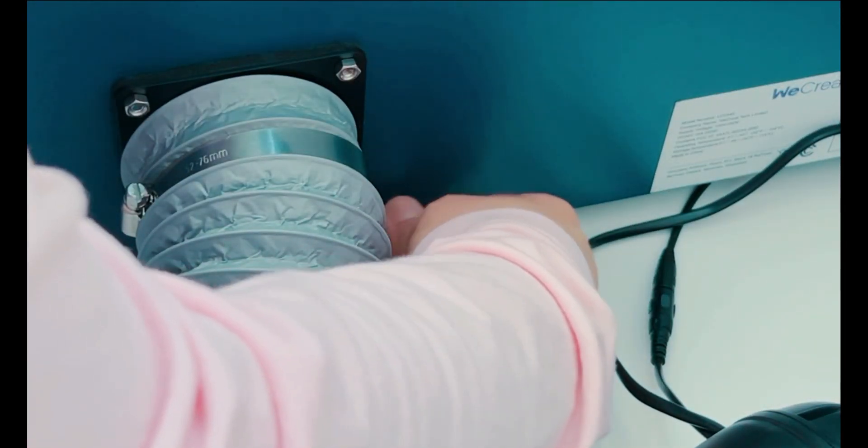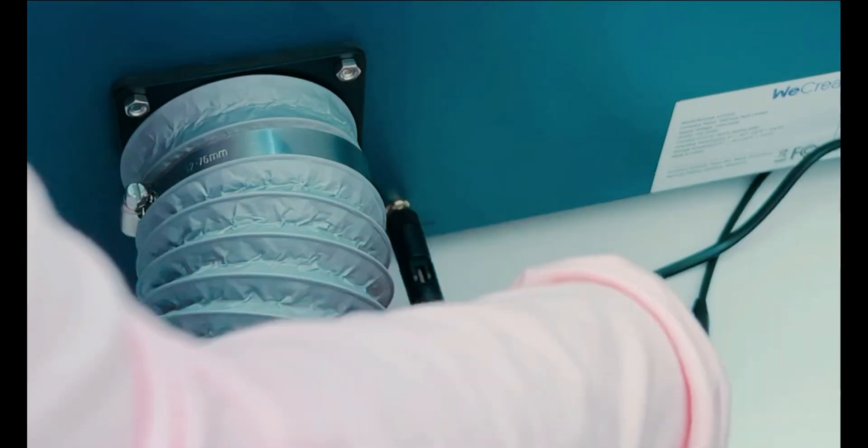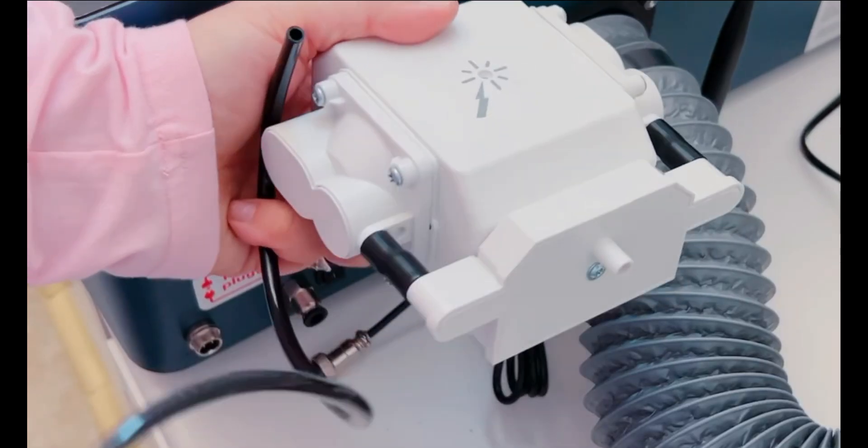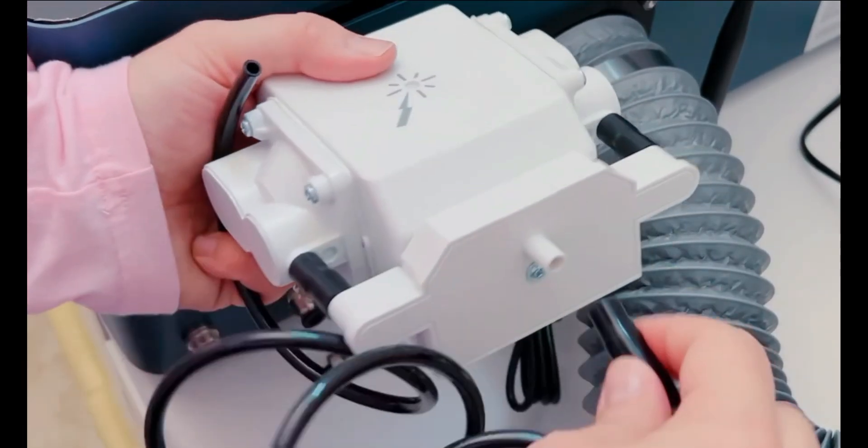This laser does have Wi-Fi capabilities. We're going to go ahead and add the antenna here. Just a few twists and you have it installed.